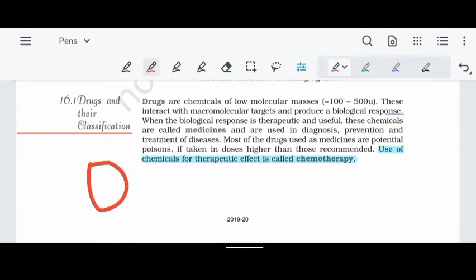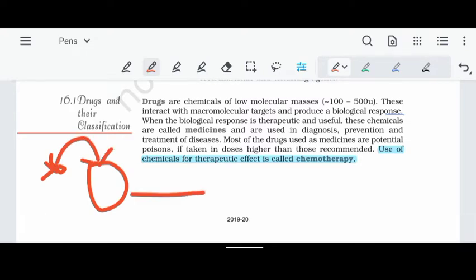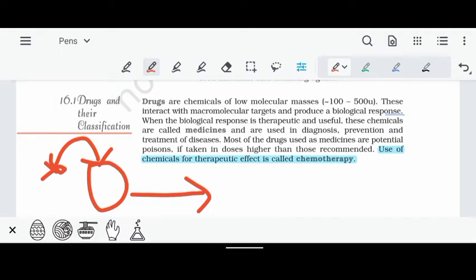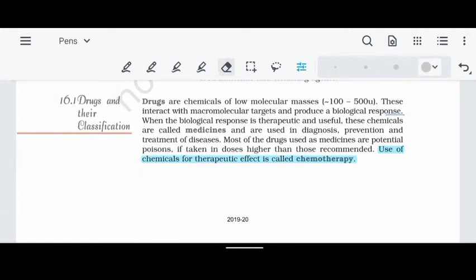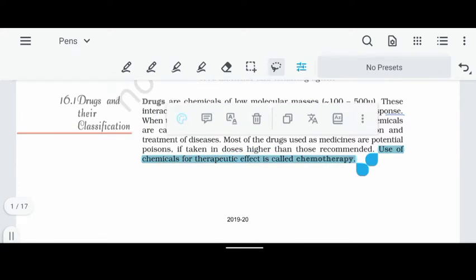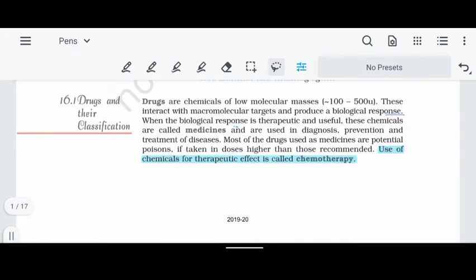For example, if we target a drug, we will produce a product that creates a biological response. That response will be useful to us as human beings. The drugs that cause that response are called medicines. If we take a medicine for a disease, we will treat that disease.